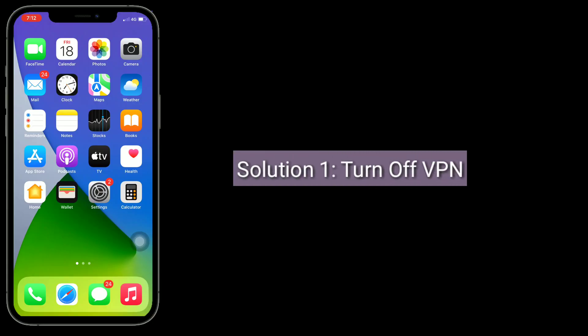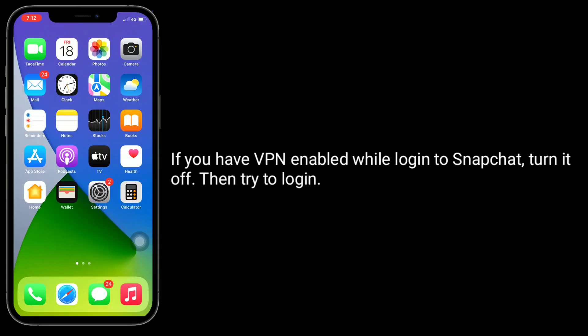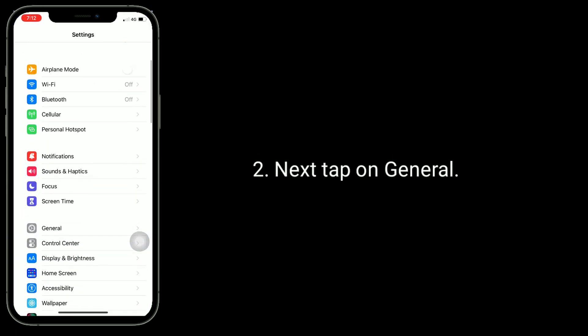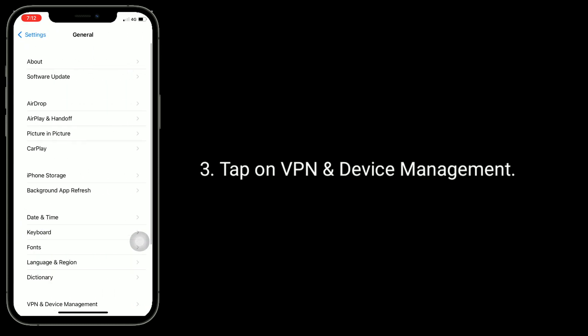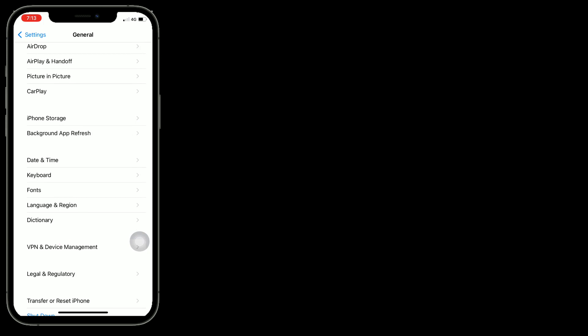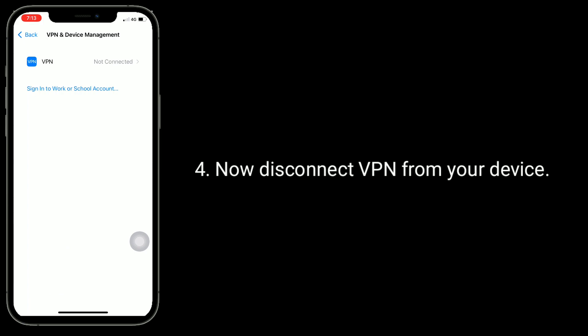First solution is Turn off VPN. If you have VPN enabled while logging into Snapchat, turn it off then try to login. For that, launch the Settings app. Next, tap on General. Tap on VPN and device management. Now disconnect VPN from your device.